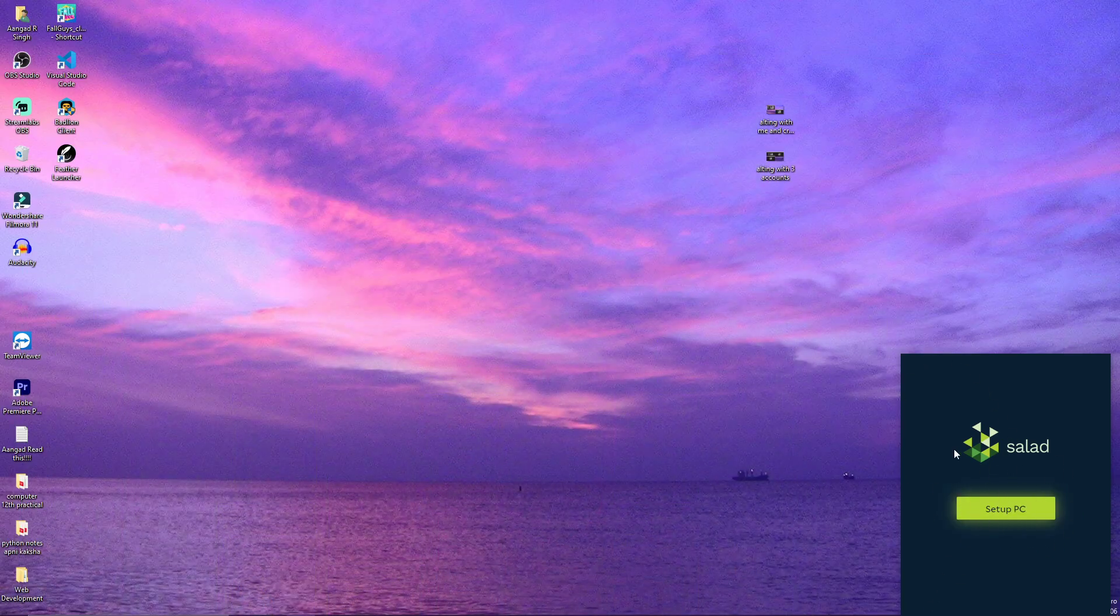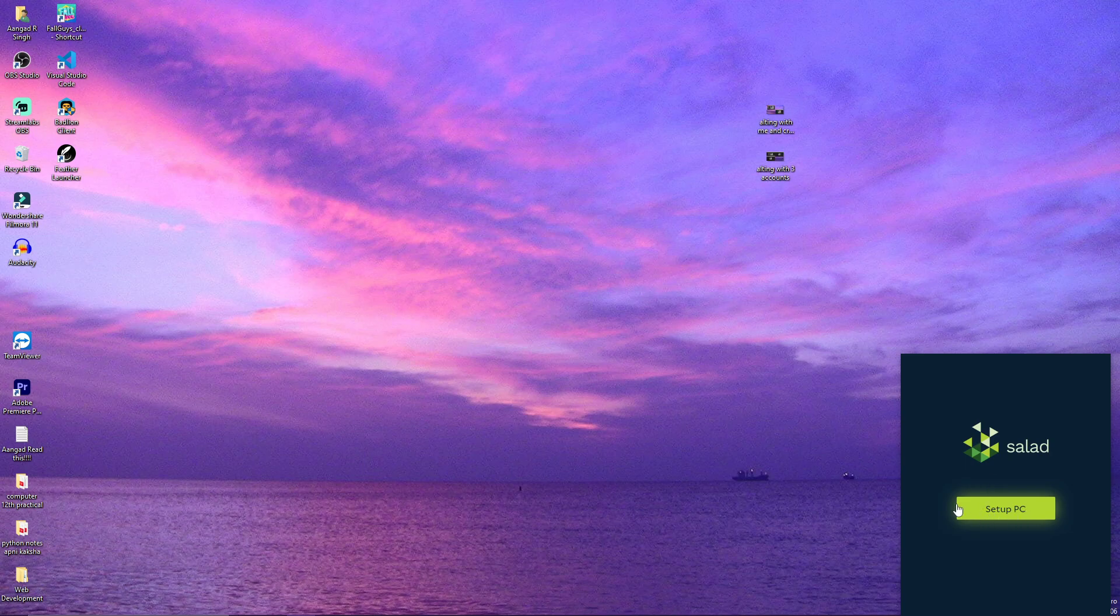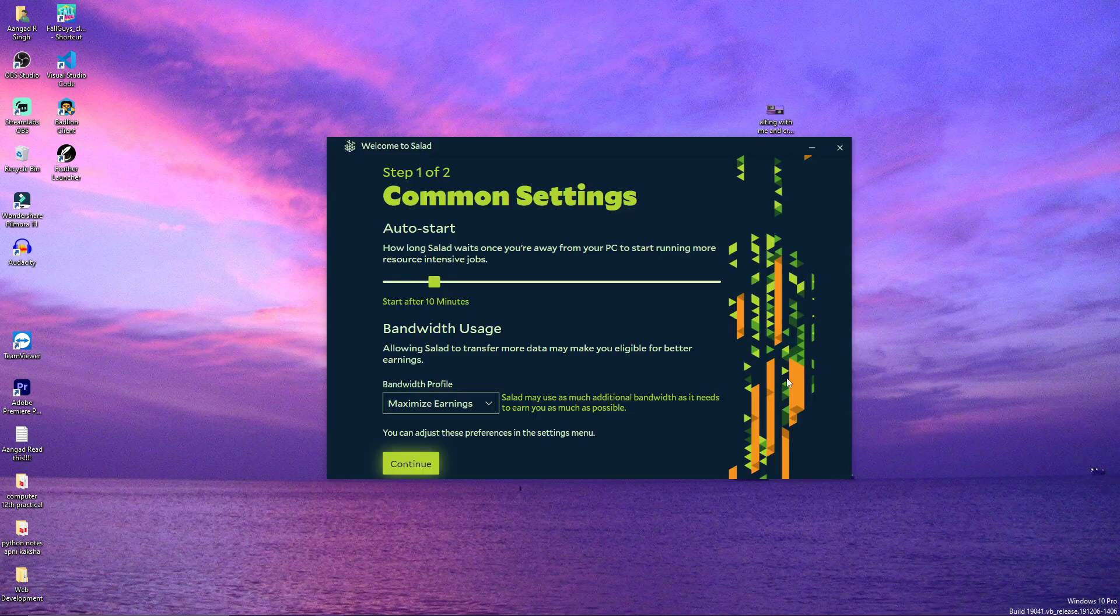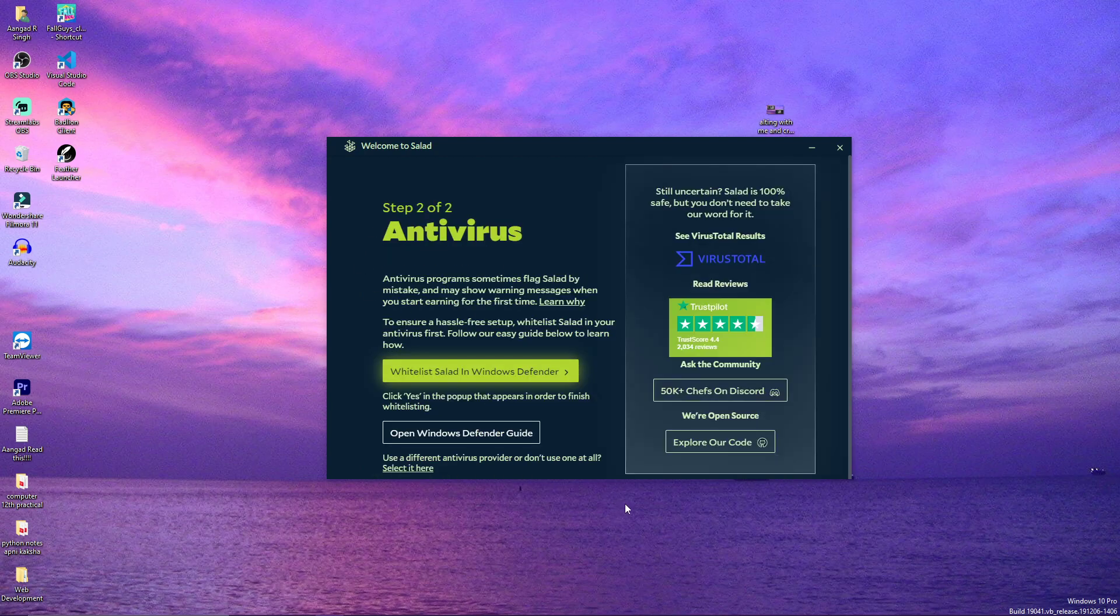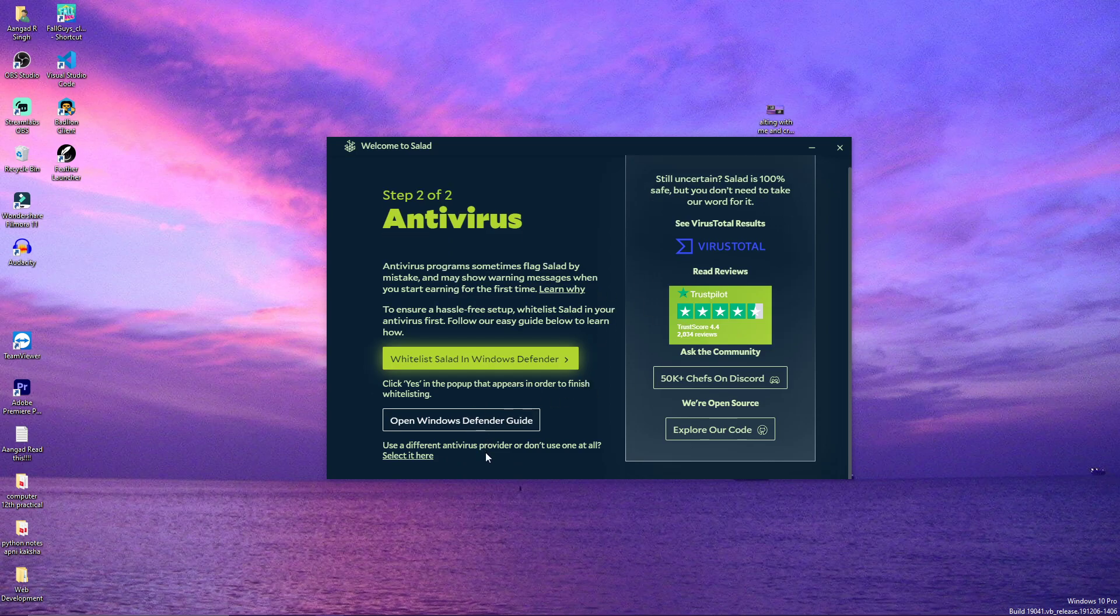It can also take some time and as we speak, it has shown us the button to set up our PC. You can simply change the details as you want. I will keep the default details and click on continue. Here you can see that there are different antivirus guides.